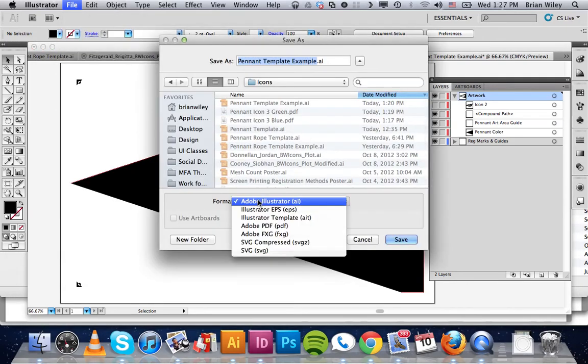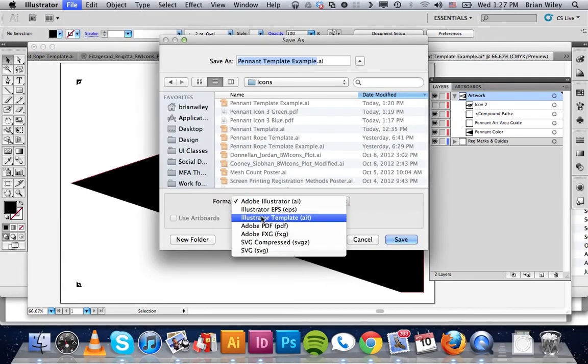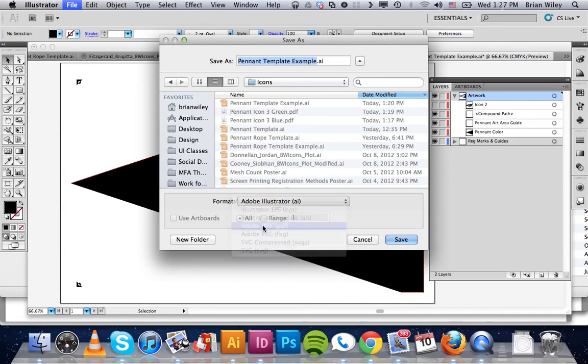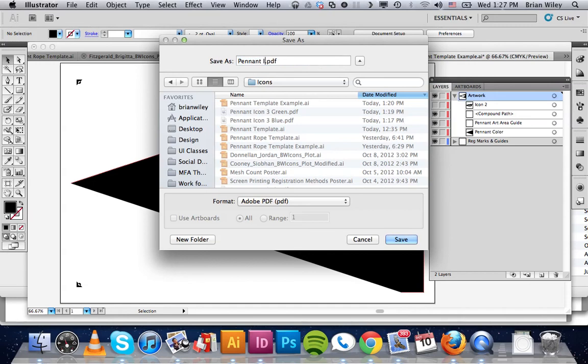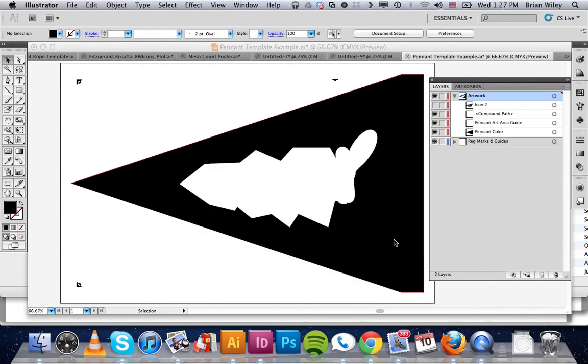And select from the format, Adobe Illustrator, we're going to give it a name, we're going to give it something appropriate. So this is pennant icon 4, we'll say, and we'll say this is the green plate, just so we can keep track, and we're going to click save.